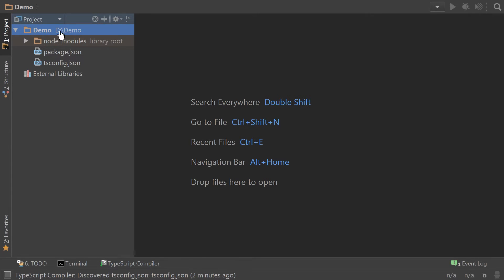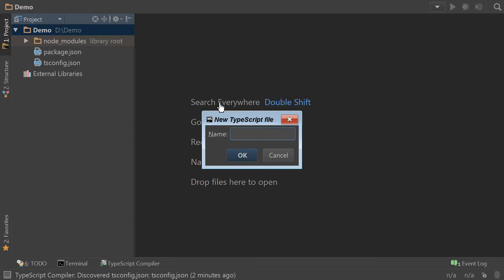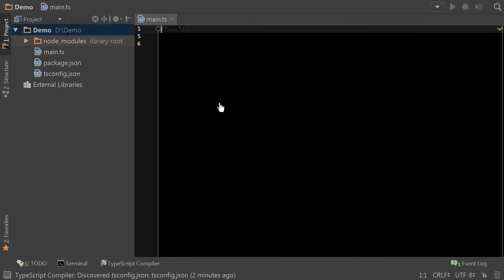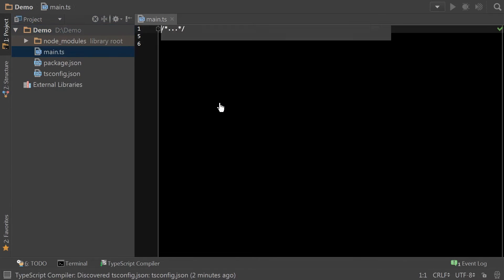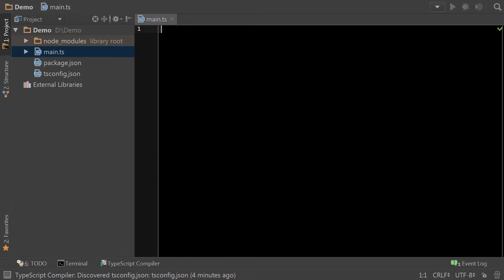So, now what we can do is create a new typescript file called main. And we can get started by consuming classes from typescript.net. So, in this case, let's say I wanted to consume a queue class where I was going to add a specific set of numbers to the queue.